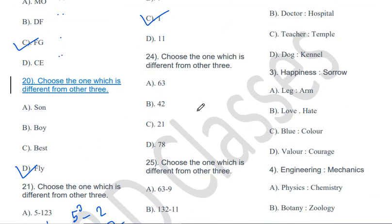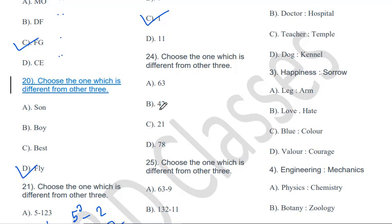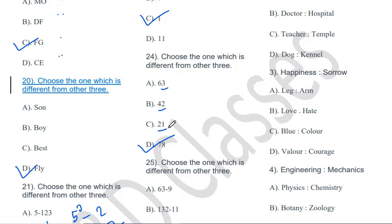Choose the one which is different from the other three: 63, 42, 21, 78. The odd one out is 78. Why? Because 63 is divisible by 7, 42 is divisible by 7, and 21 is divisible by 7. But 78 is not divisible by 7. So 78 is the odd one out.